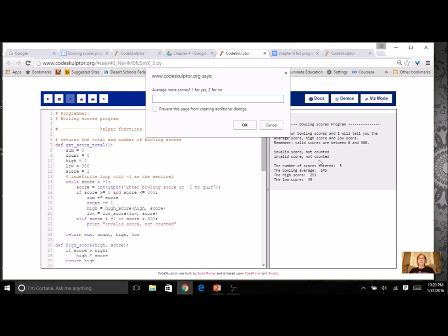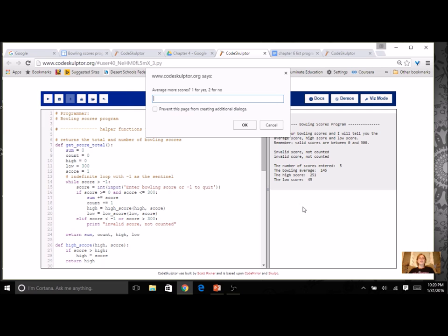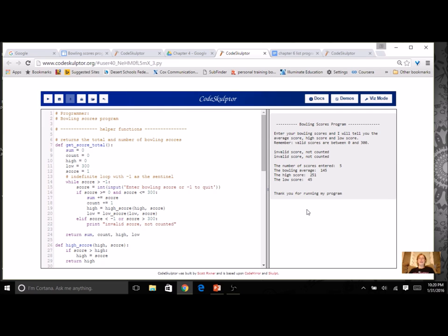But I do get the results, the number of scores entered, the average, the high, the low. And I do have the total, I just didn't display it. Ask me if I want to play again. Average more scores, yes or no. I'm going to say no. And I end my program.